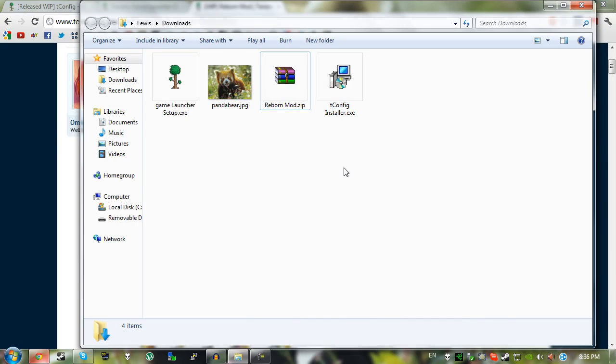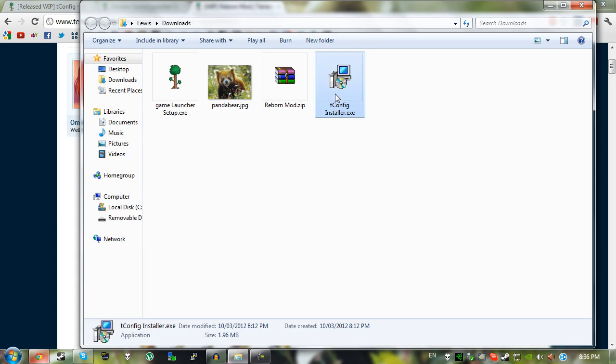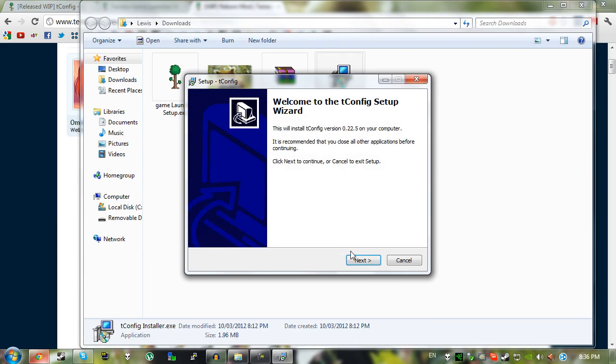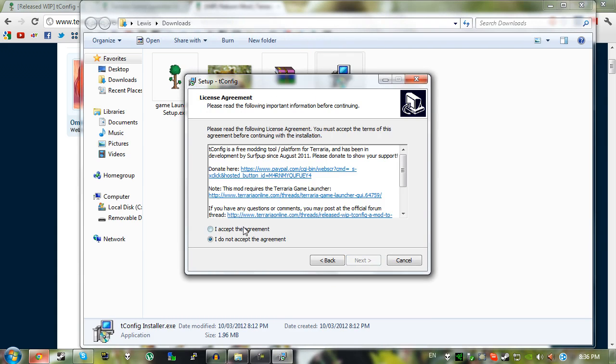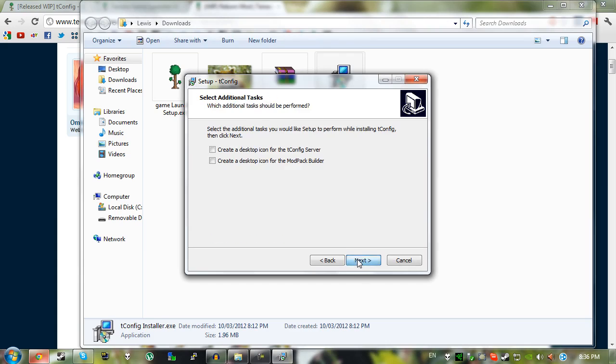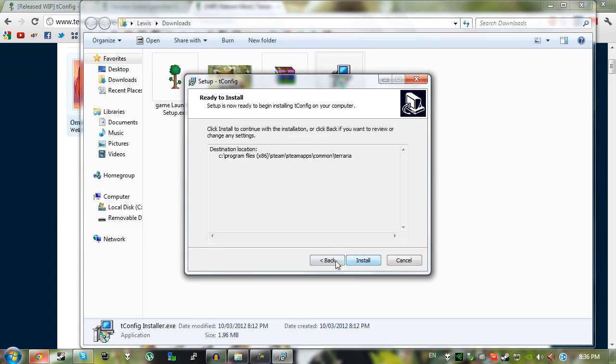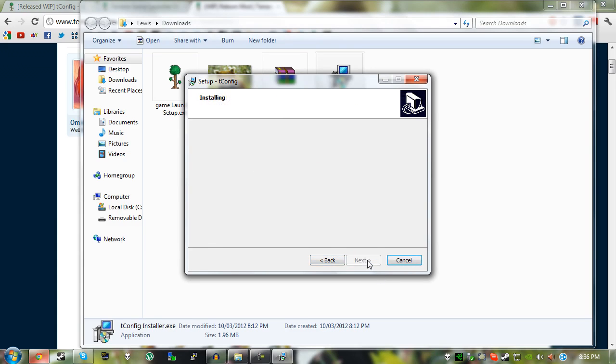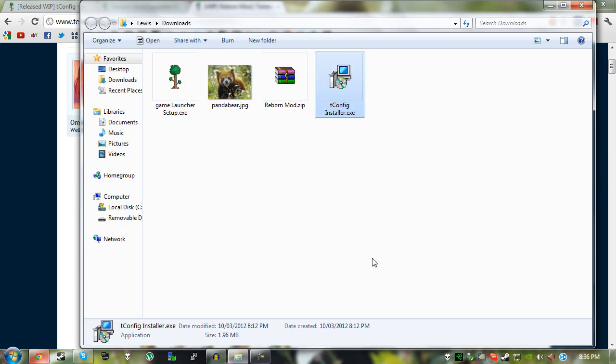So the way I did it is not necessarily the best way but I guess it works so it's okay. So just double click on tconfig installer, not tshock. Then just install it quickly, I accept, next, next, next. You can tick these if you want, it just makes it so it's a desktop icon. Next, next, and it should install really quick.